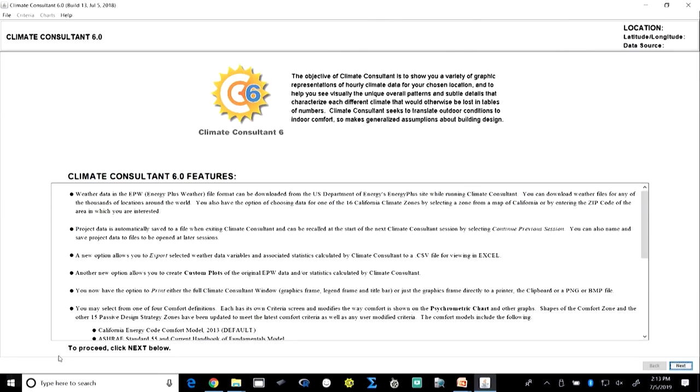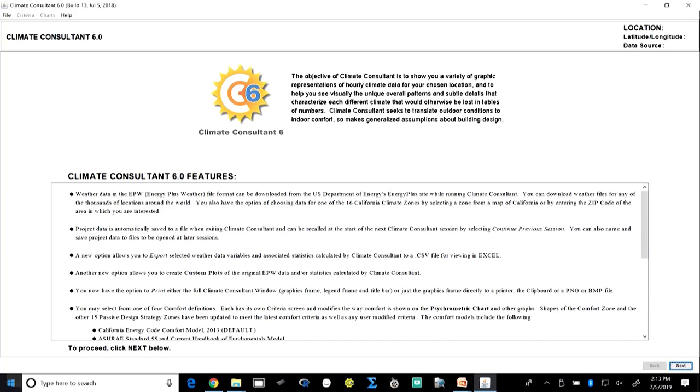After those two tools, today we will be looking at a more advanced tool available in the form of a free software called Climate Consultant. Today we will talk about Climate Consultant and how it helps us identify the correct strategies. I hope you have already downloaded the software and are ready with it. Climate Consultant — the most recent version available to download and use — is Climate Consultant 6. Once you download and install it, you will see a startup screen like this.